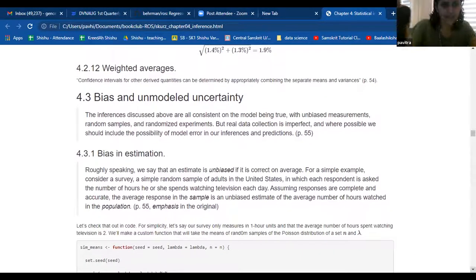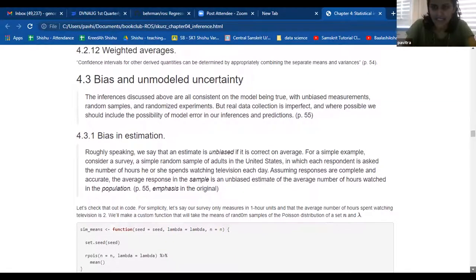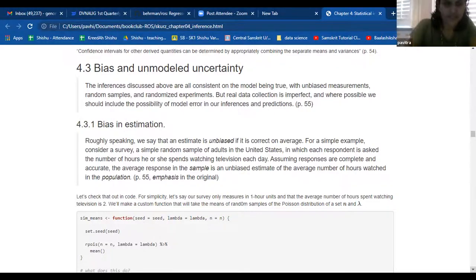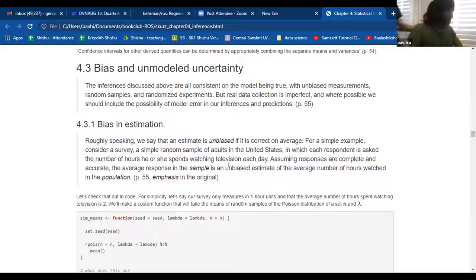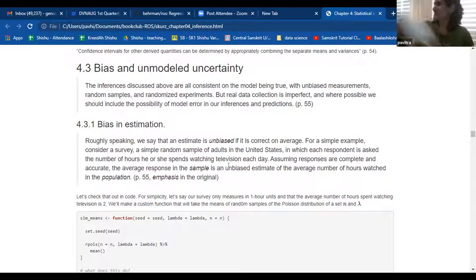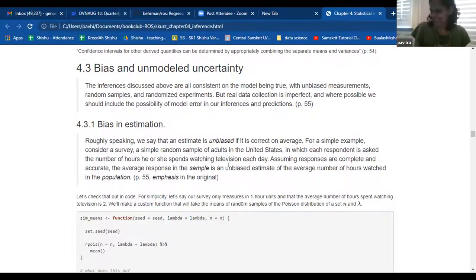I read through this and I have to say I'm a little bit — I got it, but I feel like it's not really sunk in. So we say that an estimate is unbiased if it is correct on average. For a simple example, consider a survey, a simple random sample of adults. Thank you guys — my two little helpers actually helped me find it. I appear to have brought all my statistics books to the other side of the table.